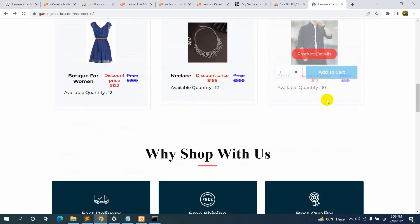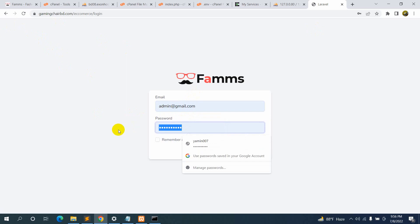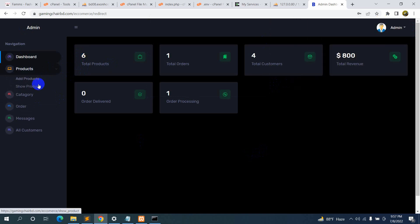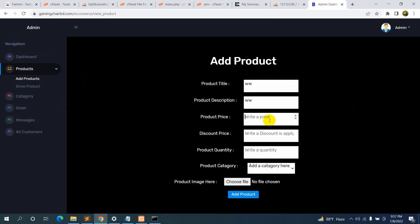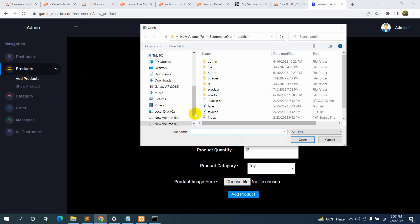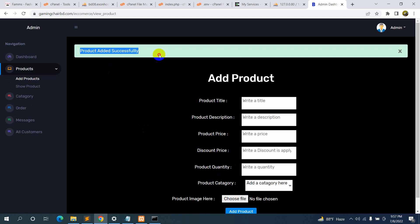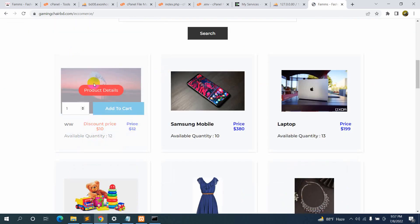Now if we refresh, the website should work — and here you can see all the images are displaying properly. Let me try to log in — it's working fine. Let's try logging into the admin dashboard. Let's add a test product — give it a price, discount price, quantity of 12, add a category like 'toy', select a picture, and click 'Add Product'. We are able to add the product properly.